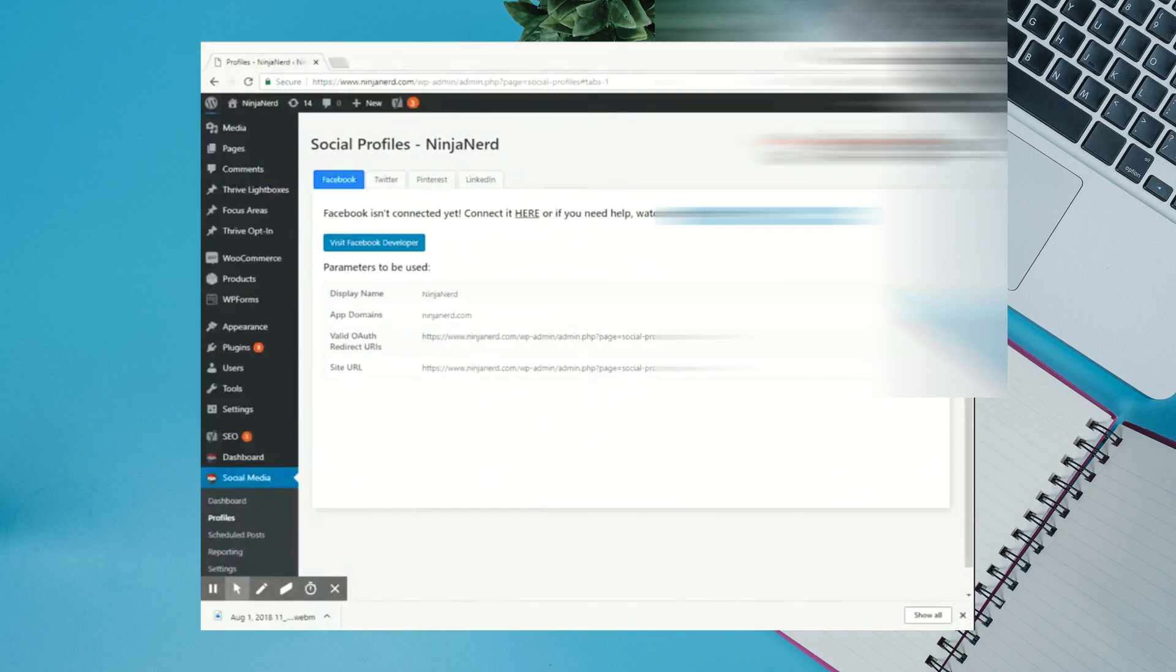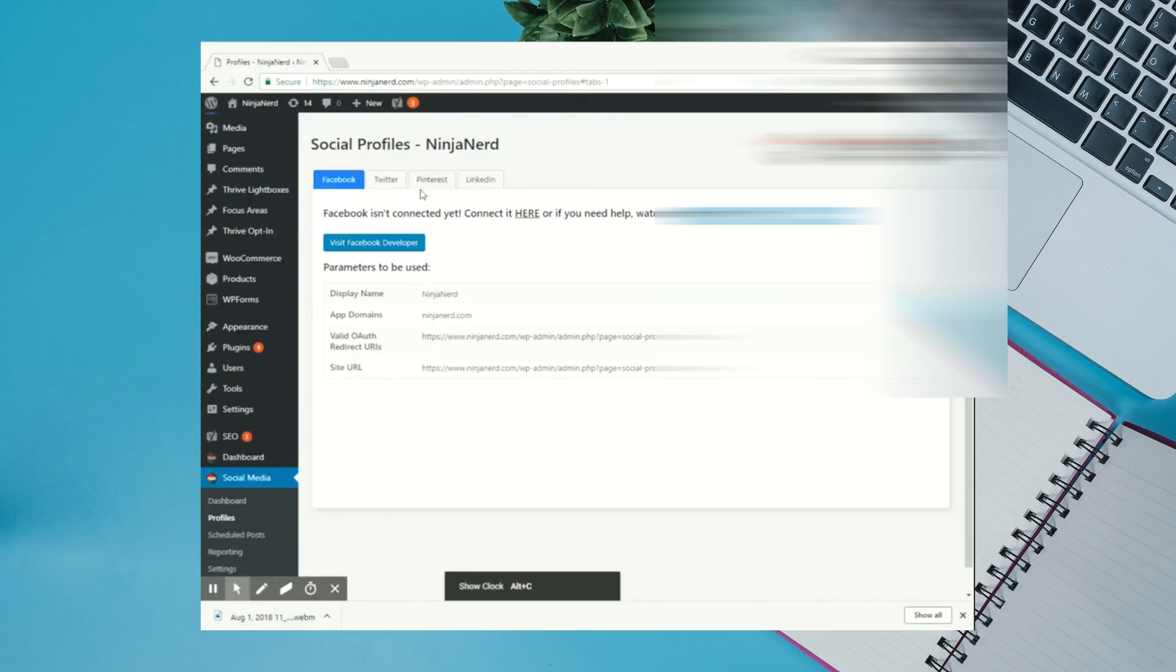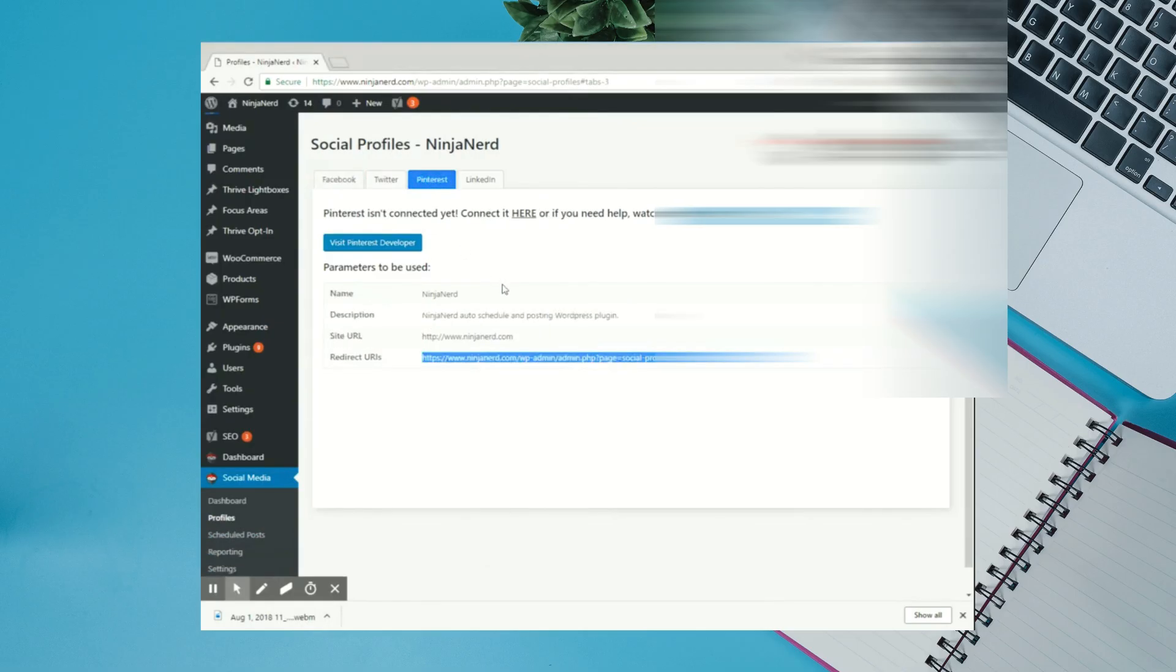In this video, I'm going to show you how to connect Pinterest to the Ninja Nerd Social Media plugin. If you go to the Profiles page, there will be a tag called Pinterest. Click on Pinterest. This will contain all the necessary information in order to set up the Pinterest application.